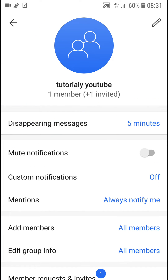And that's pretty much it. Thank you very much everybody for watching. If you have any questions, ask me down in the comments, and have a great day. Goodbye!